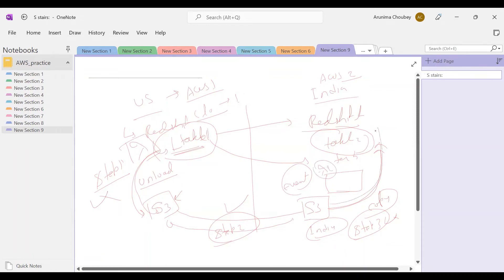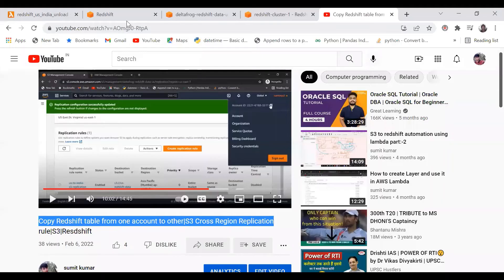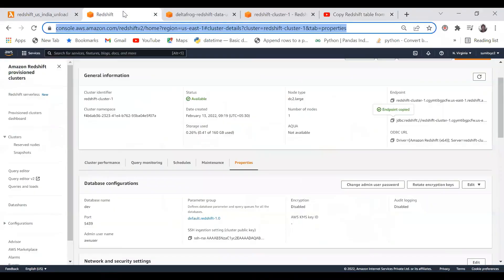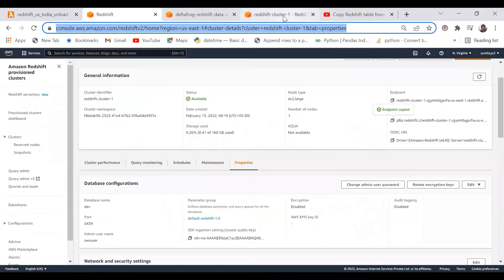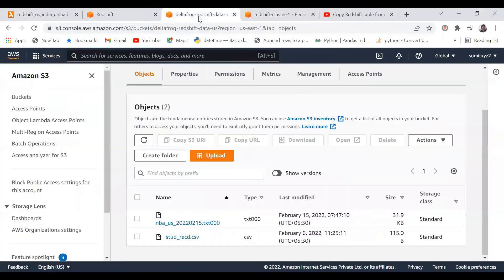Let me show which data we'll copy. I have one Redshift table NBA and if you see there is data of 450 records. This data we have to bring - first we'll bring this data into my US S3.